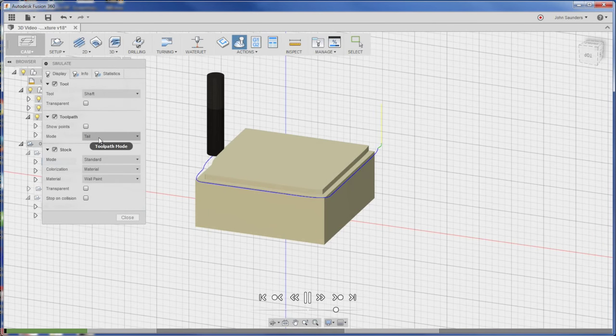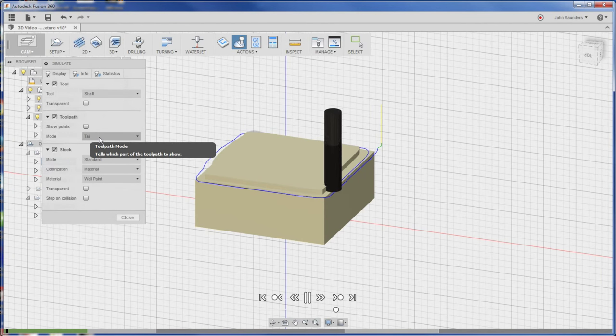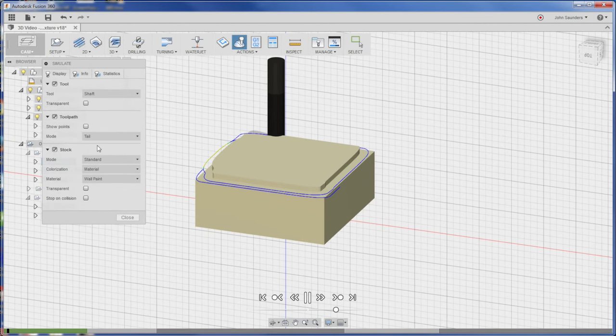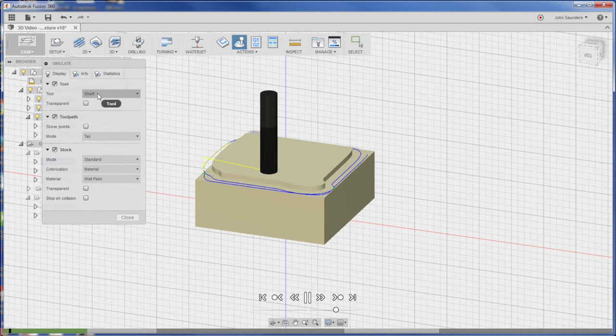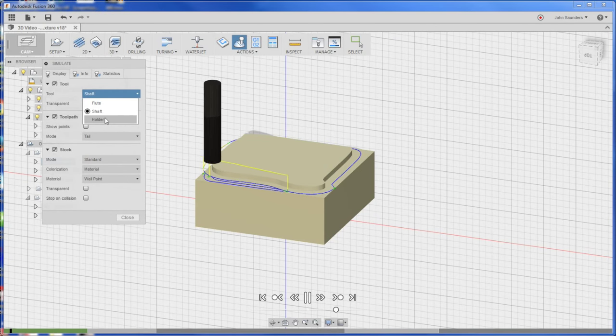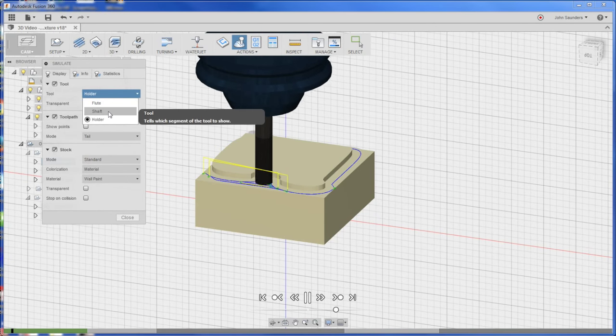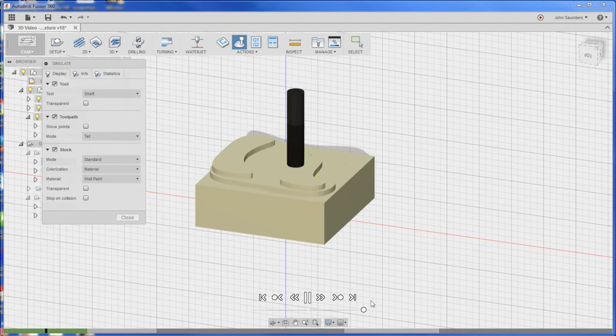I like tail toolpath, by the way. It shows the toolpath only for a certain period of time. Like you can see, it's disappearing. I also turned off the holder because it's the wrong holder anyways, but I don't need to see it. Speed up here a bunch.